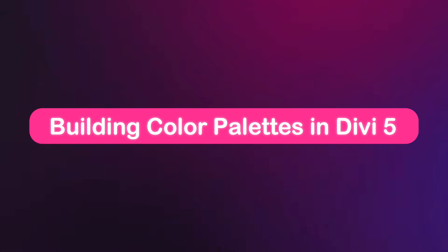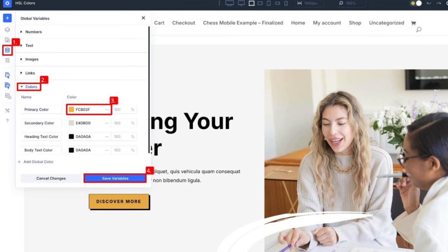How do you build a color palette in Divi5? Every color palette begins with a single primary color. This color anchors your brand and is typically used for buttons, links, and primary calls to action. In Divi5, this color is stored as a design variable inside the variable manager.